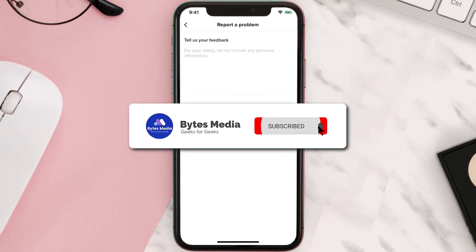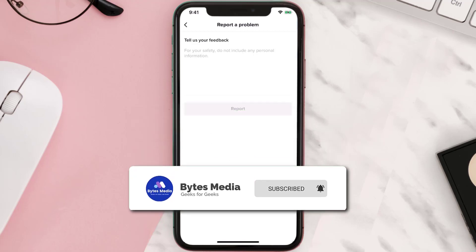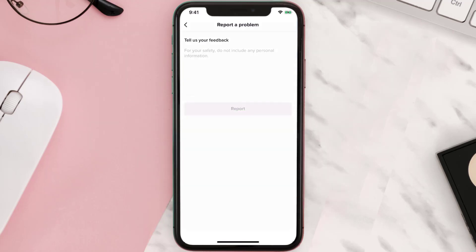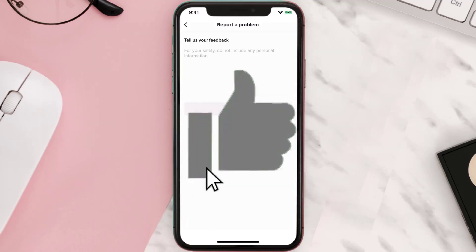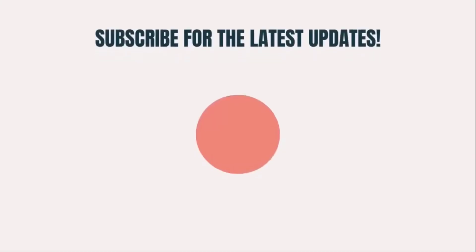I hope you found this video helpful, and if you did, make sure you give it a thumbs up to see more videos like this. Don't forget to hit that subscribe button — we'll see you in the next one.